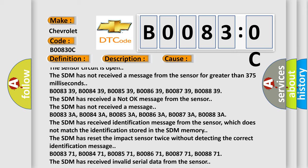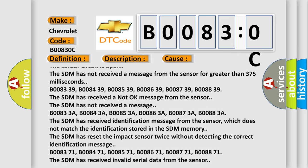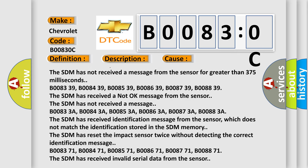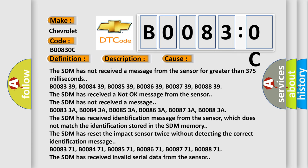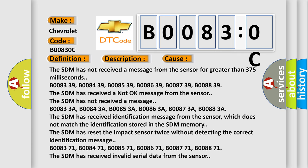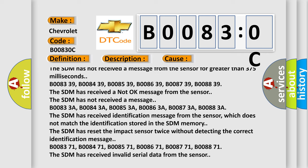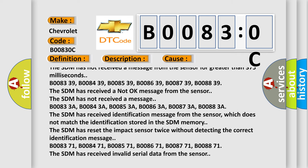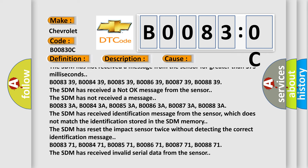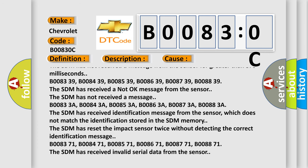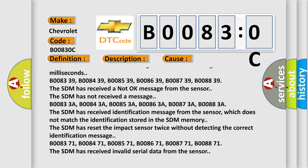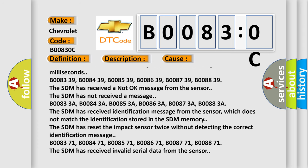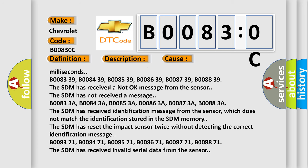B00833A, B00843A, B00853A, B00863A, B00873A, B00883A. The SDM has received an identification message from the sensor which does not match the identification stored in the SDM memory. The SDM has reset the impact sensor twice without detecting the correct identification message.